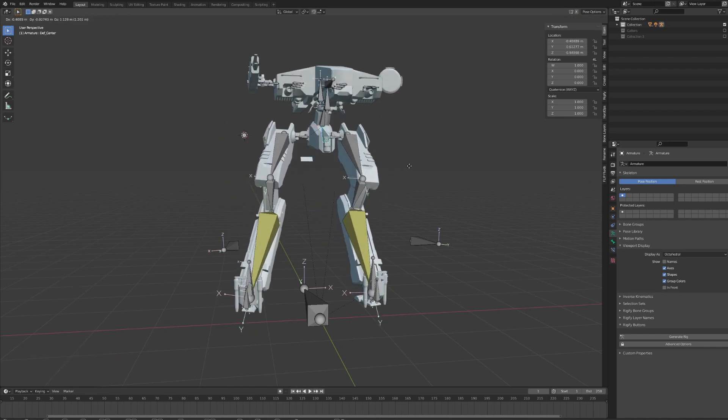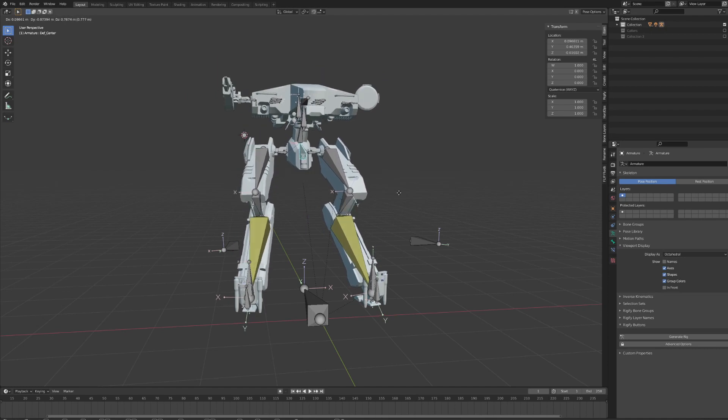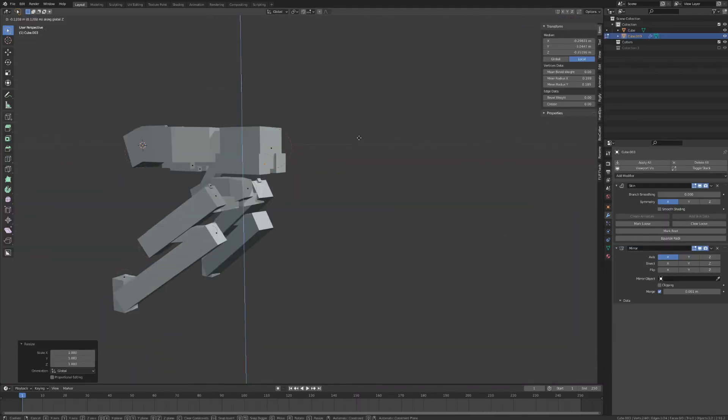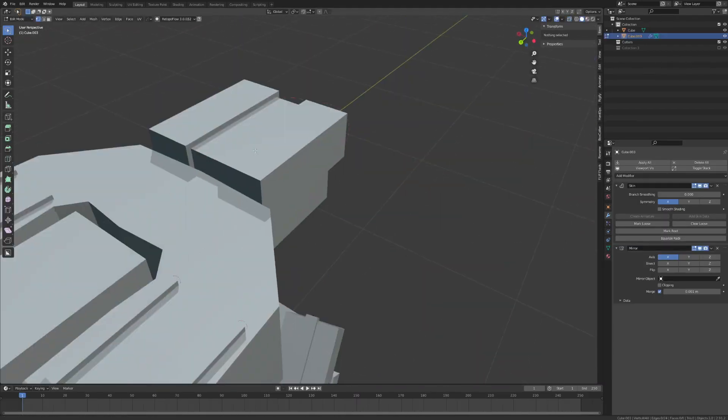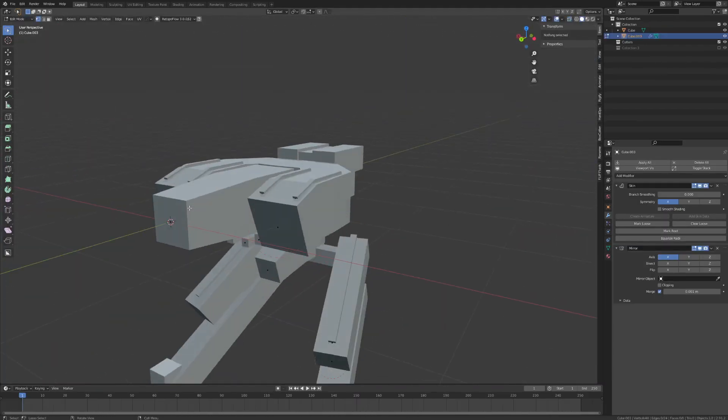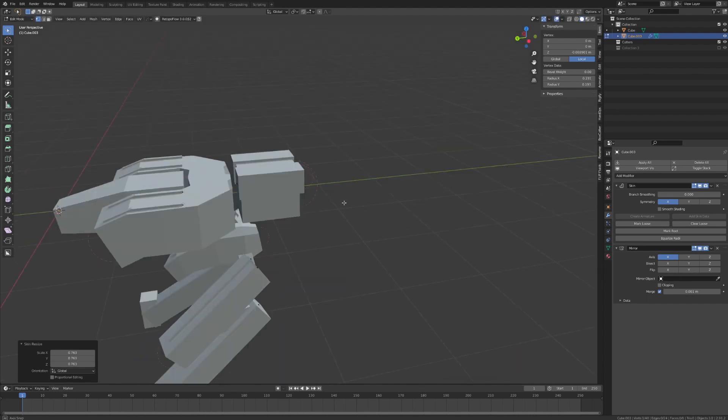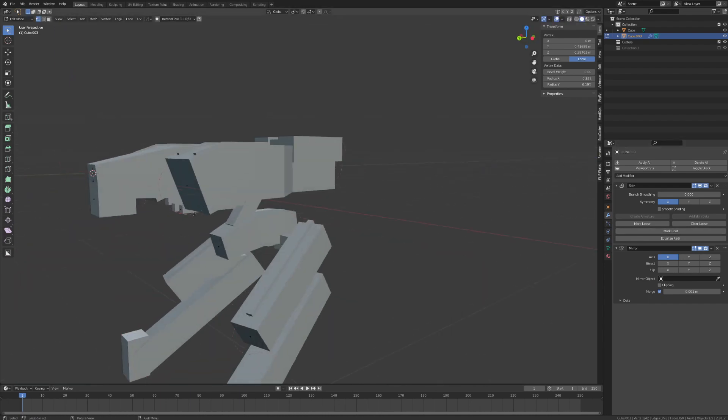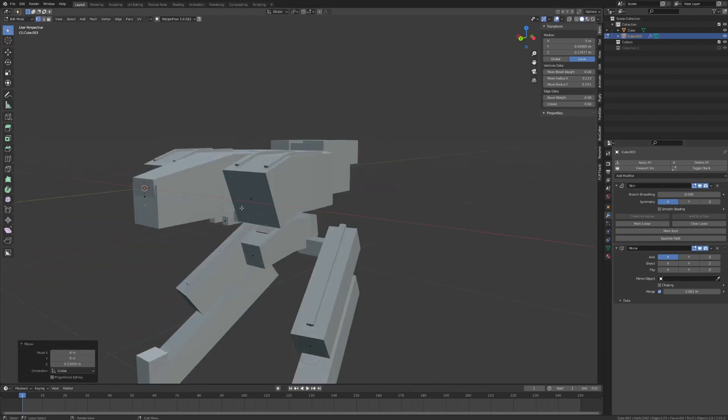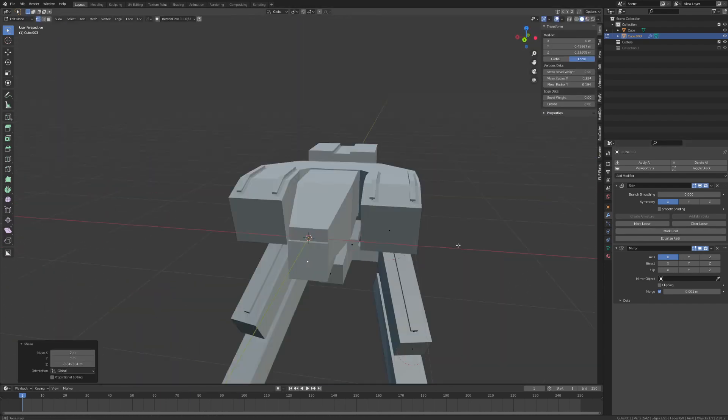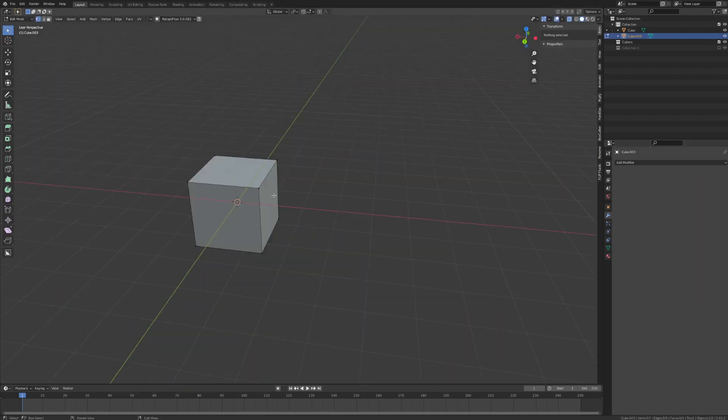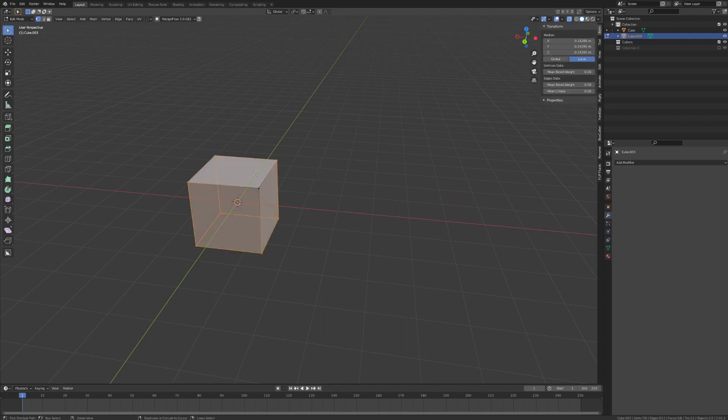Now that we've covered the design aesthetic, let's jump into Blender and start modeling. To get started, create a very simple 3D blockout of the design that you're going for. There's a lot of ways to do this, but I decided to start by using a skin modifier.